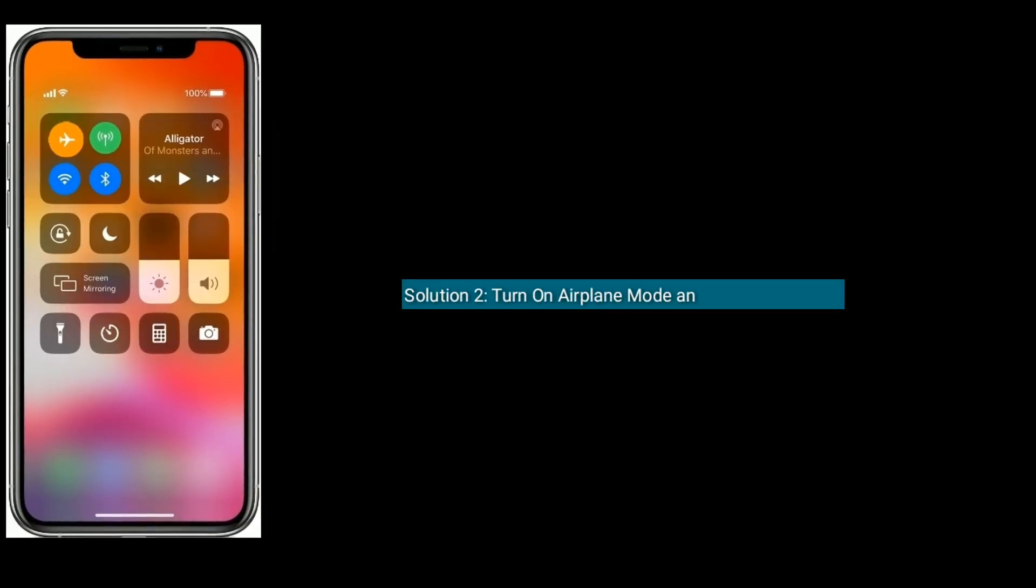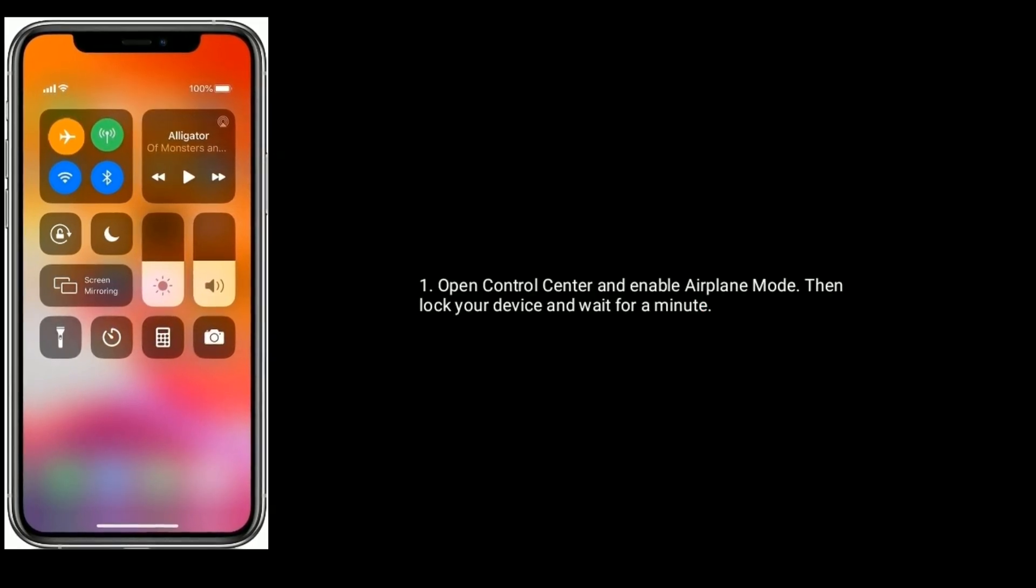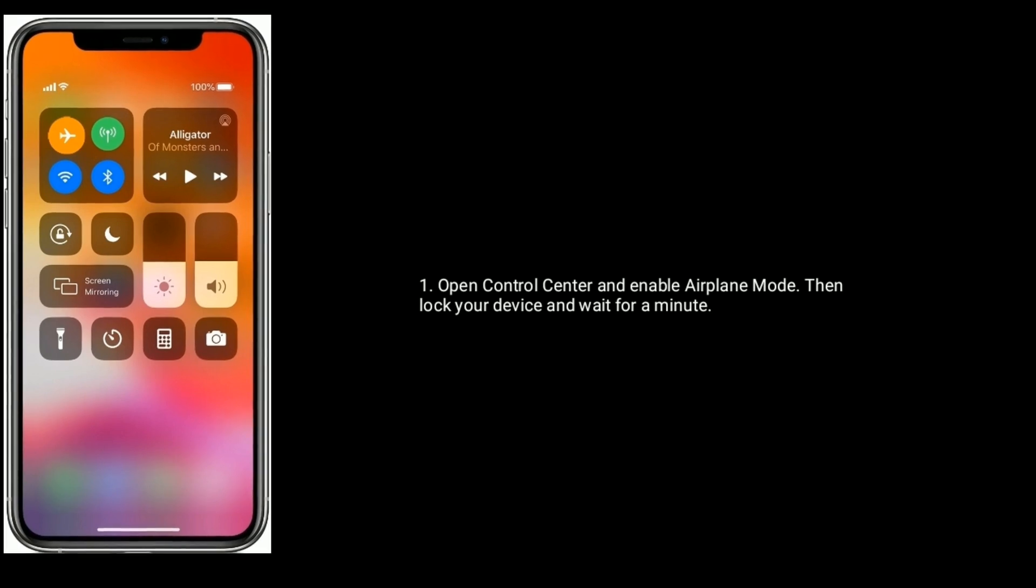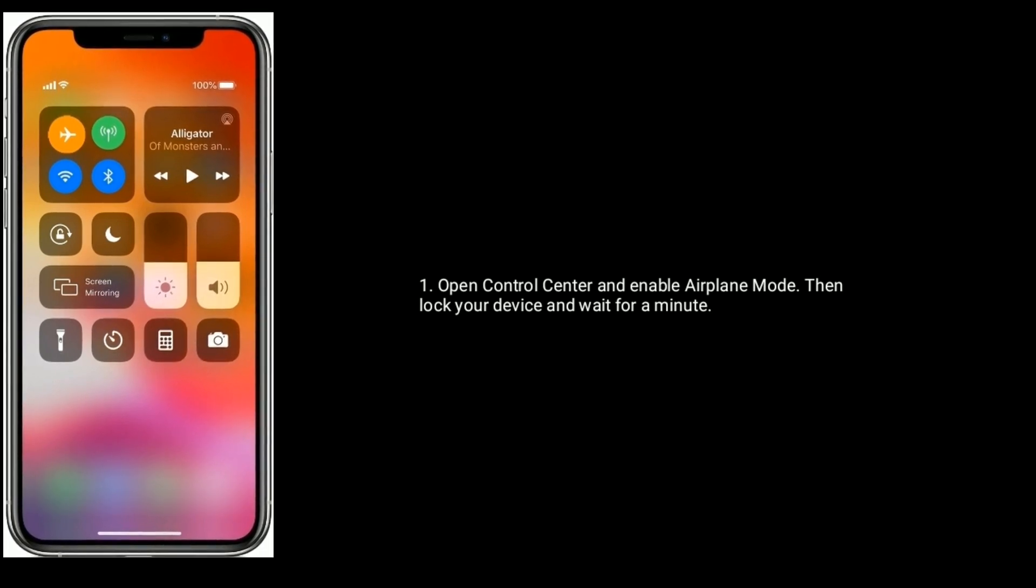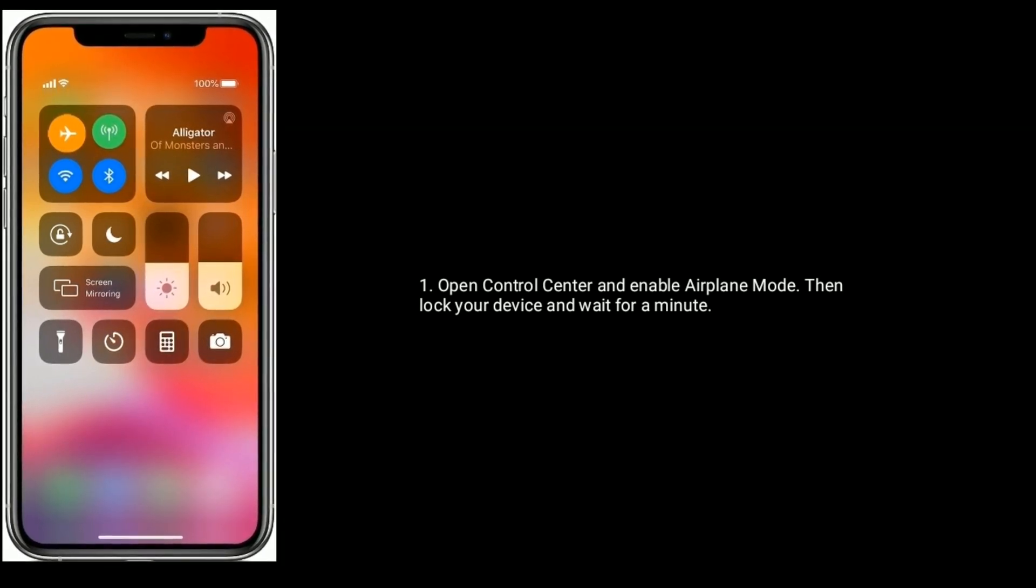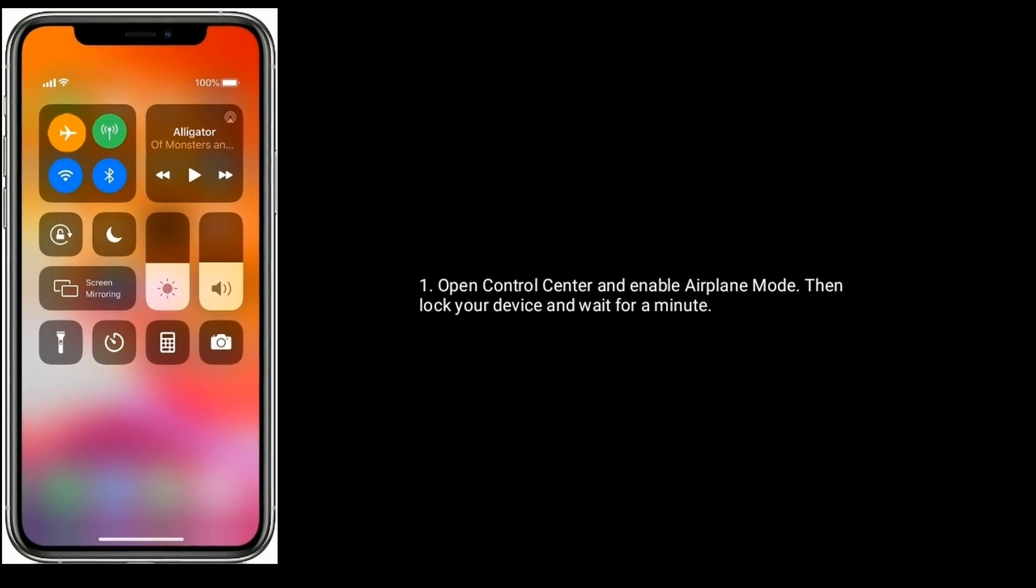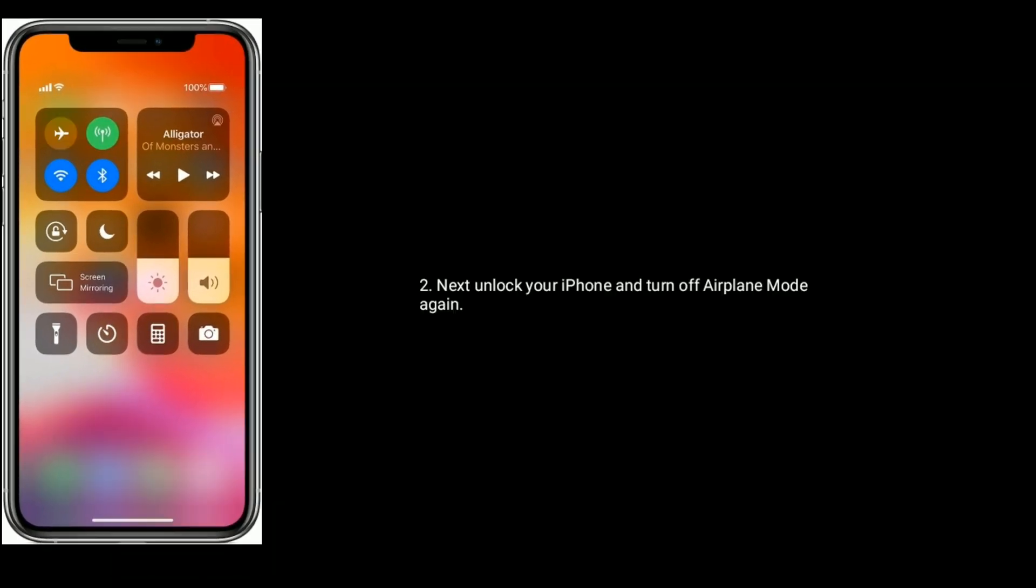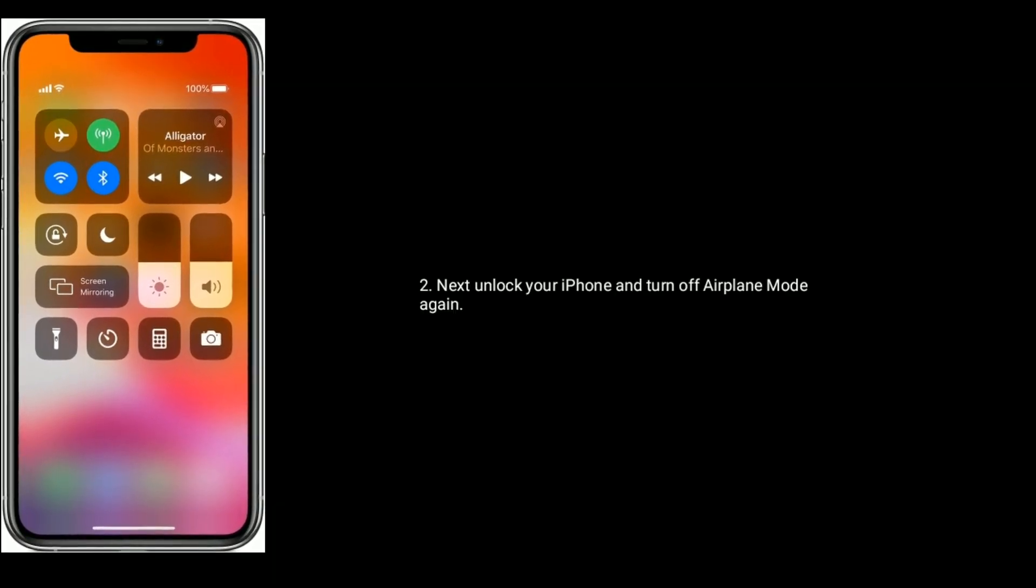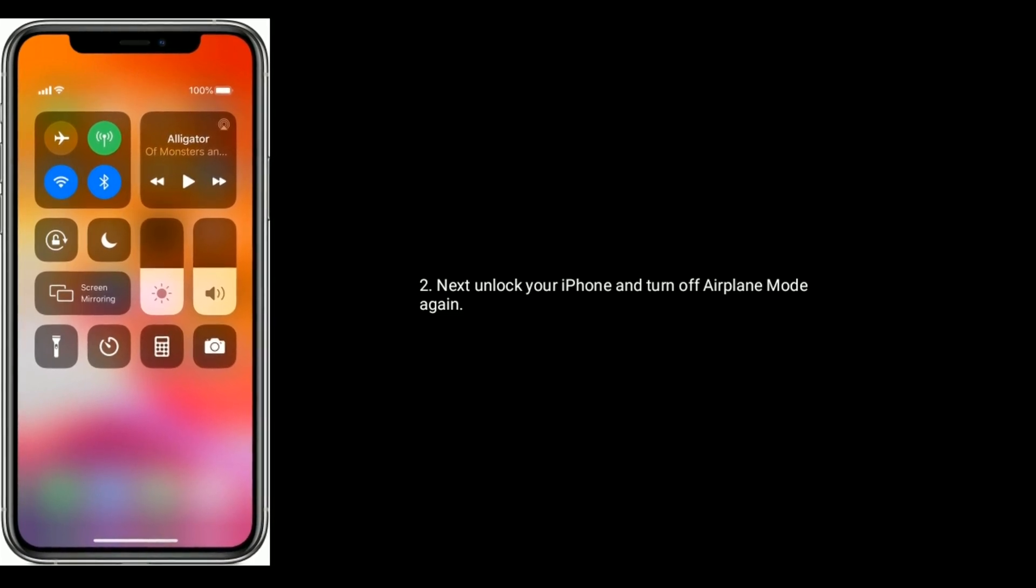Solution 2 is Turn on airplane mode and turn off it again. Open control center and enable airplane mode, then lock your device and wait for a minute. Next unlock your iPhone and turn off airplane mode again.